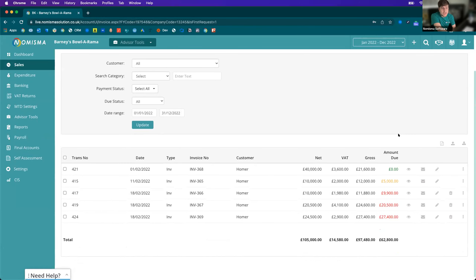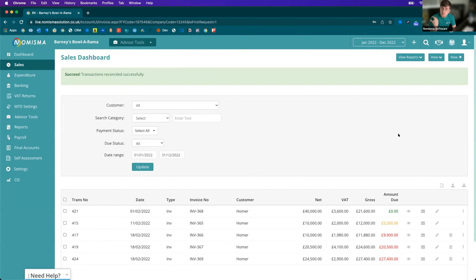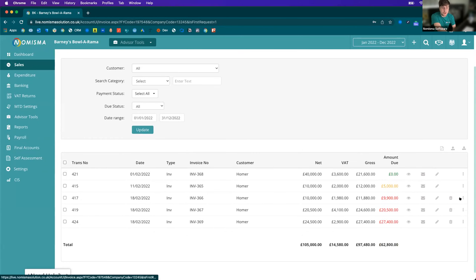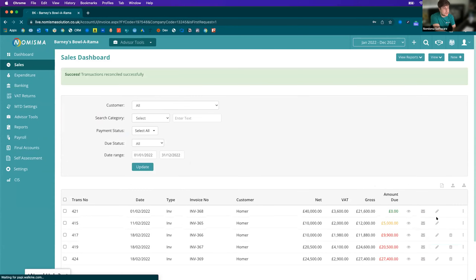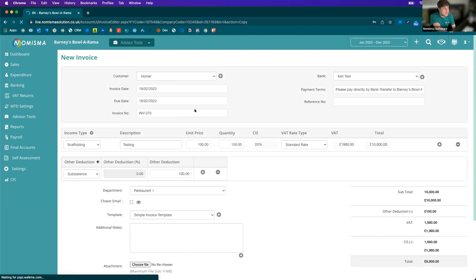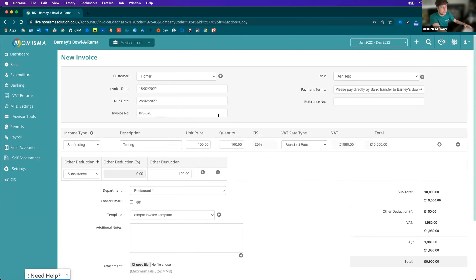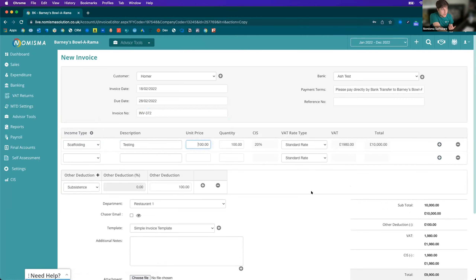To raise a new invoice, you've got a few different options. One great option is the ability to copy an invoice — you can select copy, and it will pull through all of the details from the original transaction, then allow you to update them. You can change the invoice number, the income type, the description, unit prices, and add new lines. You can customise it completely, but it gives you a starting point so you don't have to start from scratch every single time.